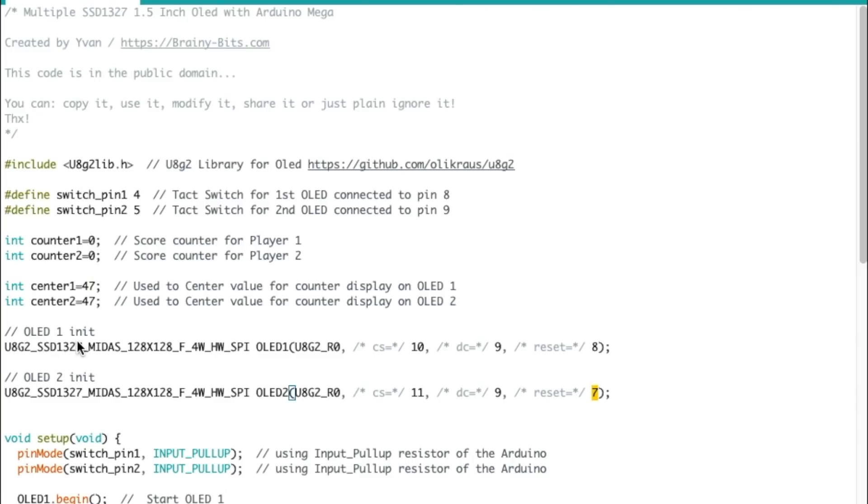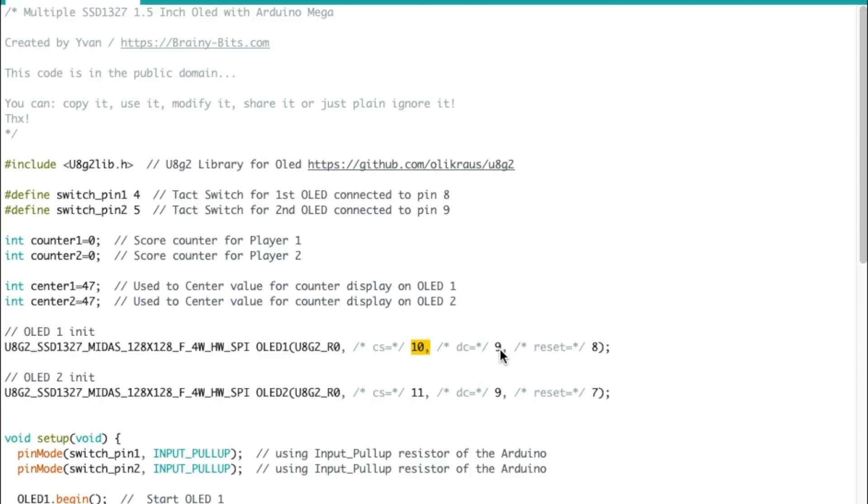So after that, we're initializing both libraries, one for the OLED 1 and one for the OLED 2. So OLED 1, no rotation. The CS pin is connected to pin 10 on the Mega. DC is connected to 9 and reset is connected to 8.